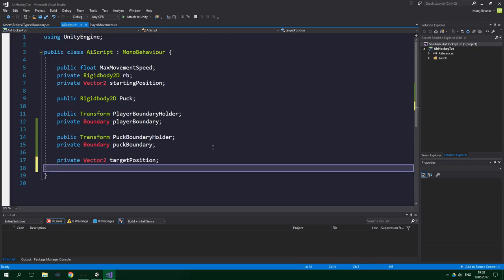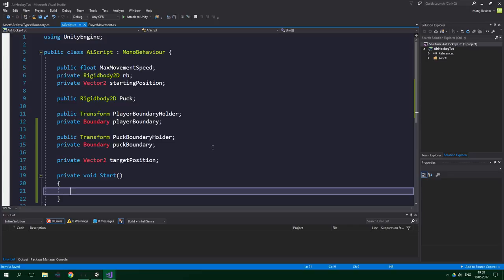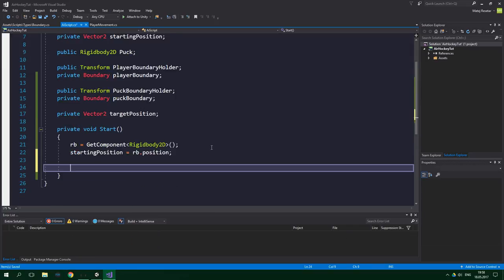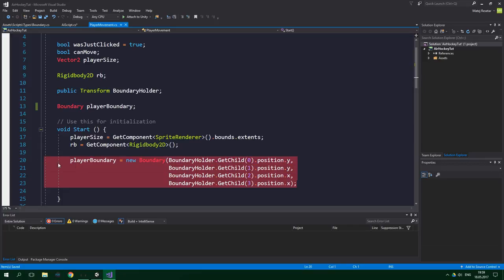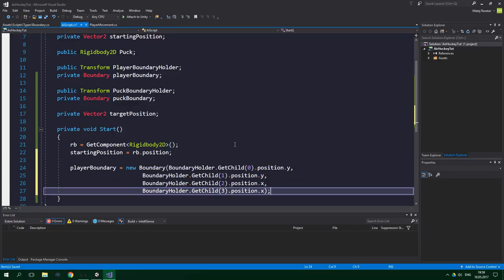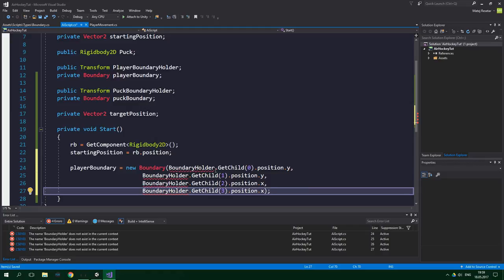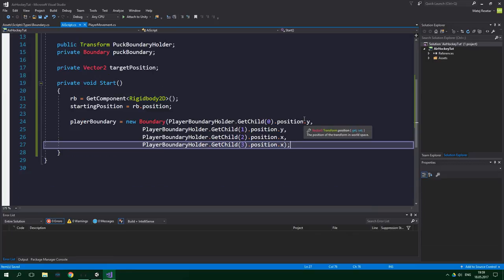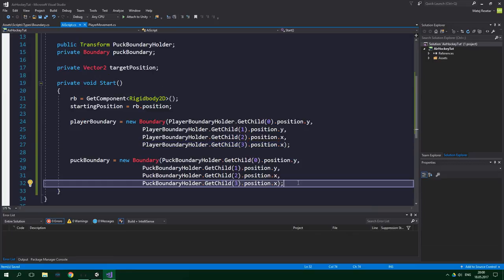Now let's write the Start method. Set rb equal to GetComponent<Rigidbody2D>(), and startingPosition equal to rb.position. Then set up the boundaries — we can copy the boundary setup from the player movement script and paste it here, adjusting the name to playerBoundaryHolder. We do the same thing for puckBoundary. If you don't understand what these boundaries do, I recommend watching the previous tutorial.